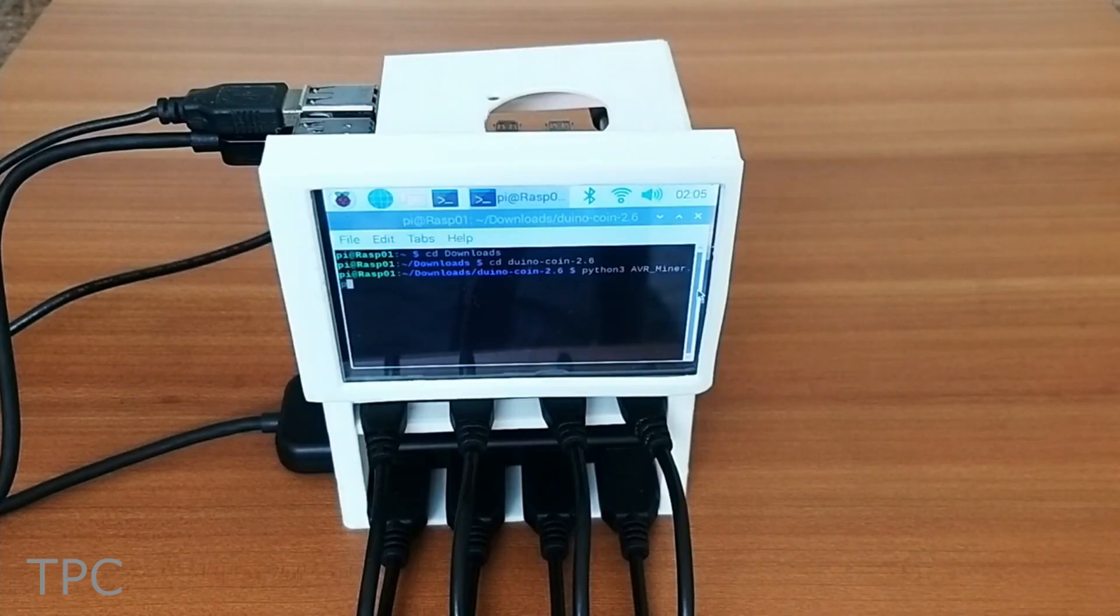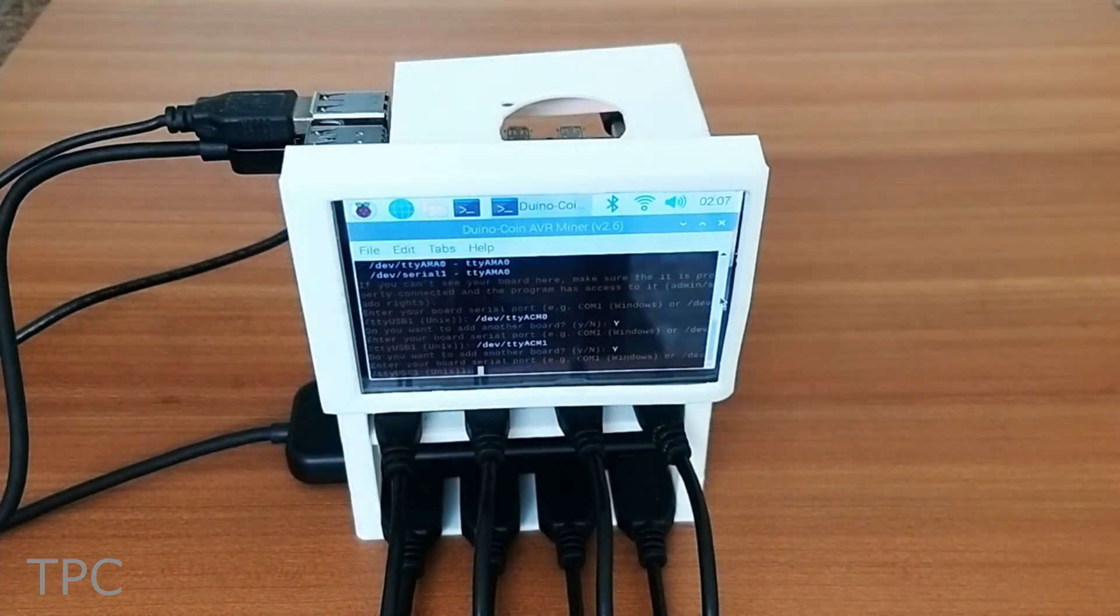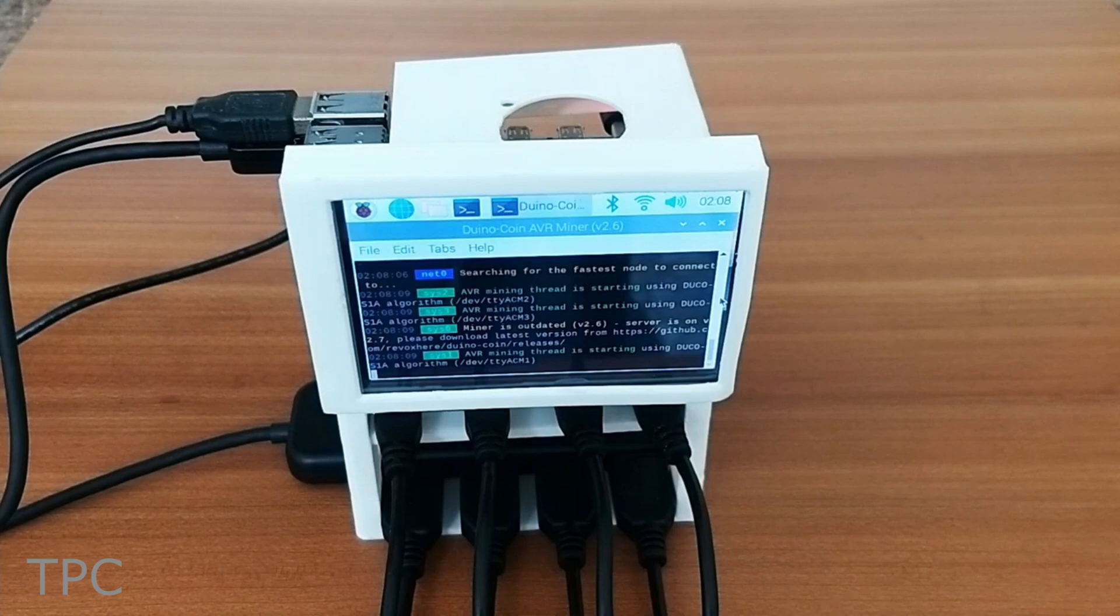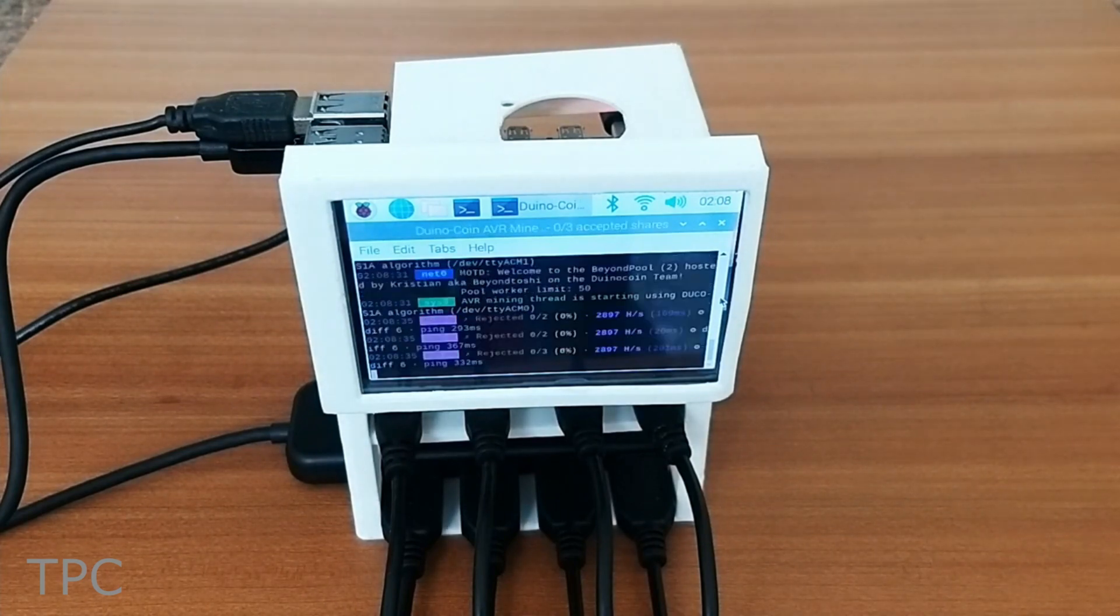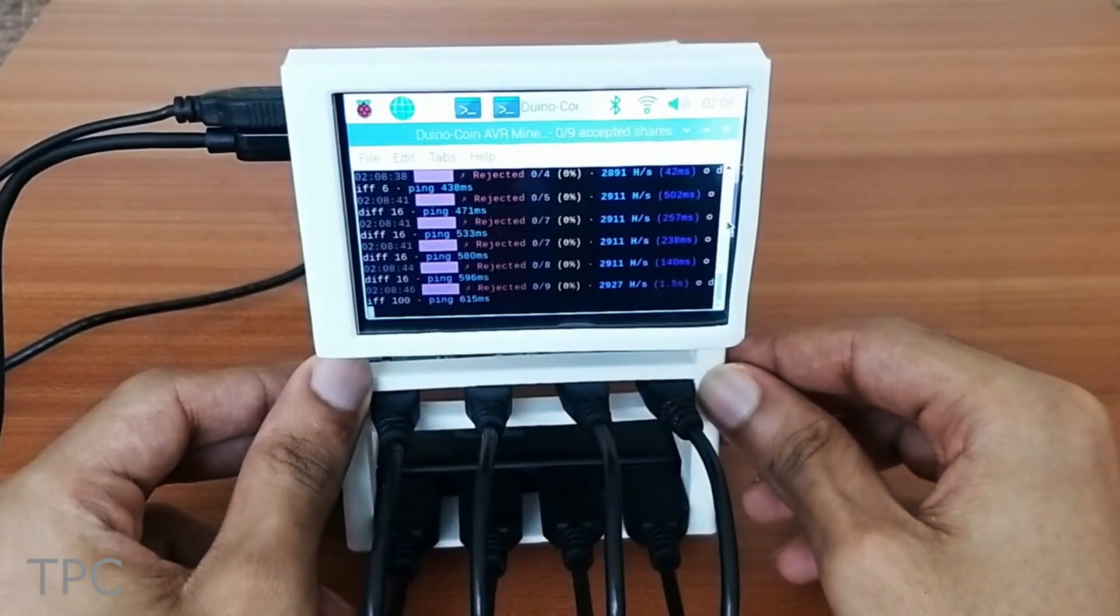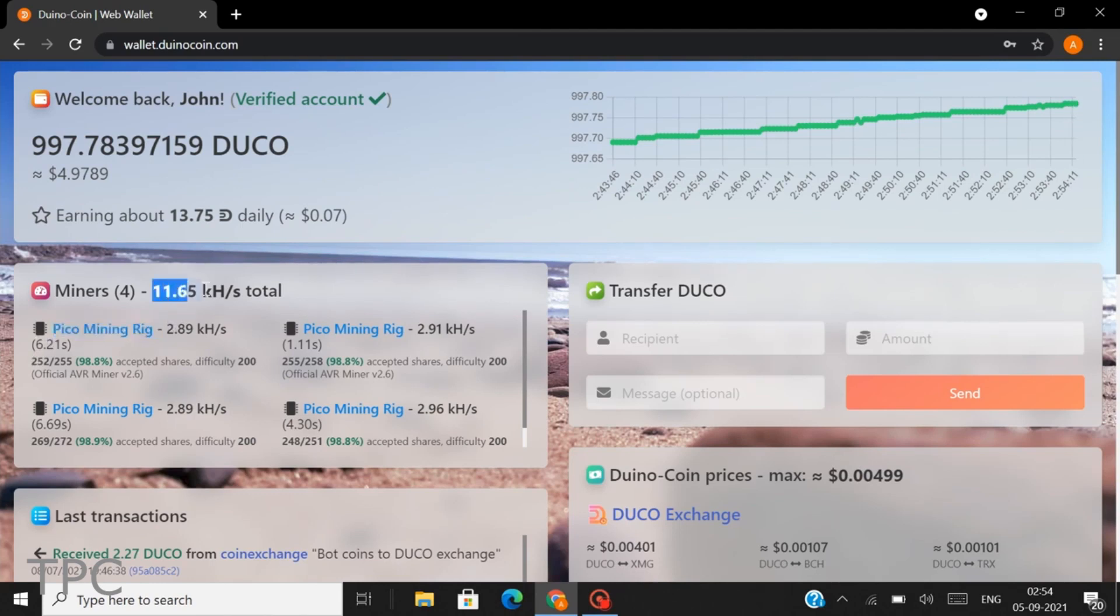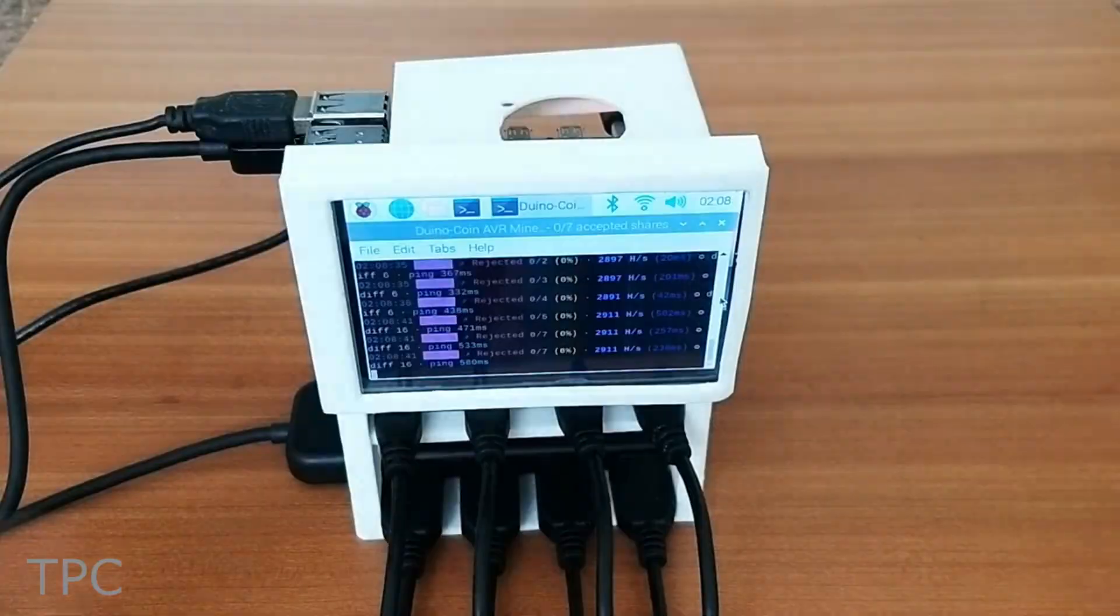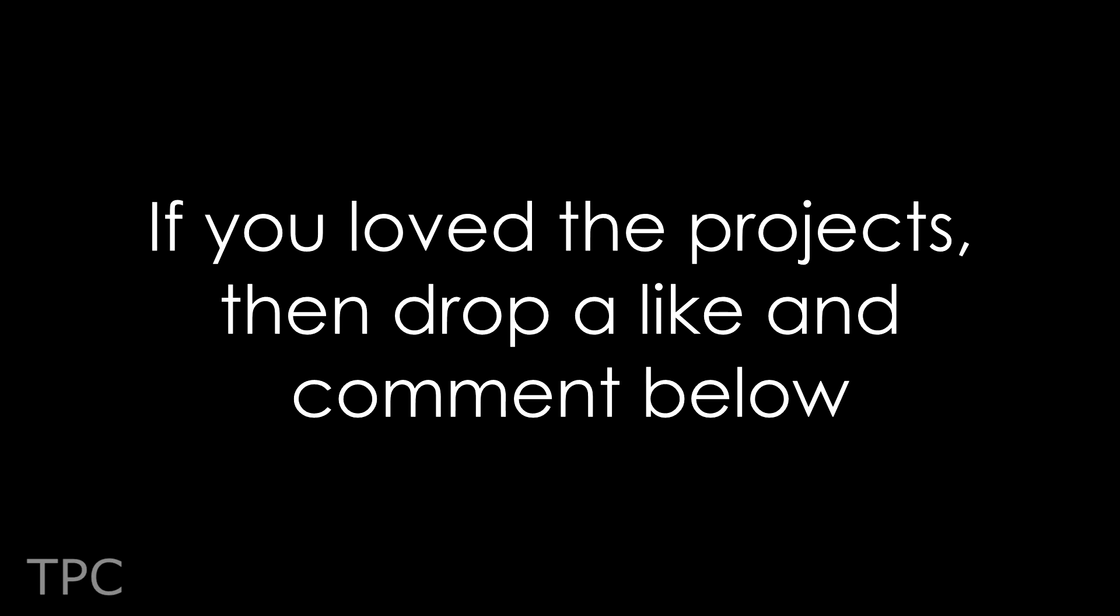To initiate the mining, open the terminal window and launch the Python file. Enter the port names with which you want to mine Duino coins. On successful completion, the mining gets started. To view the mining status, open the Duino coin dashboard. As visible in the dashboard, the 4 Pico miners give a combined hash rate of 11.65 kilo hashes per second. At this rate, you can mine around 10-20 Duino coins in a day.